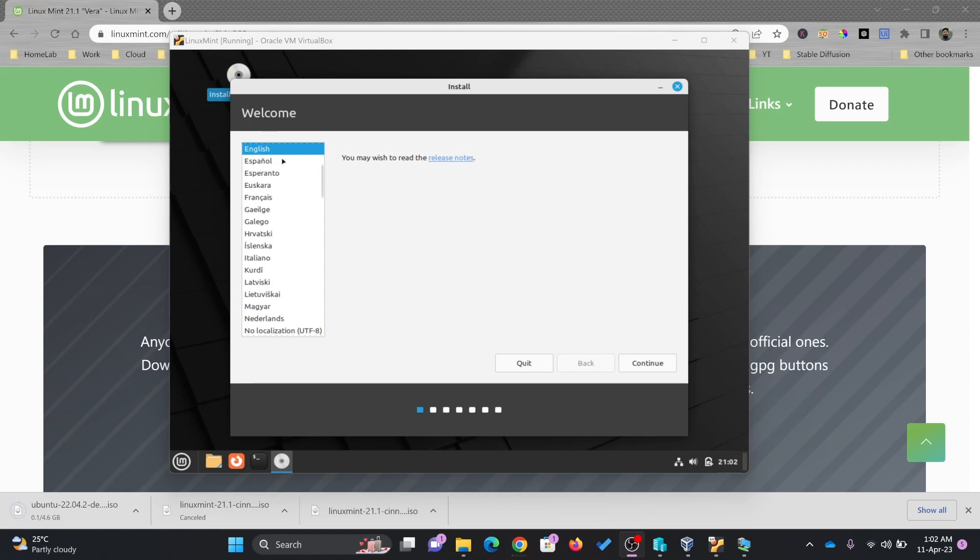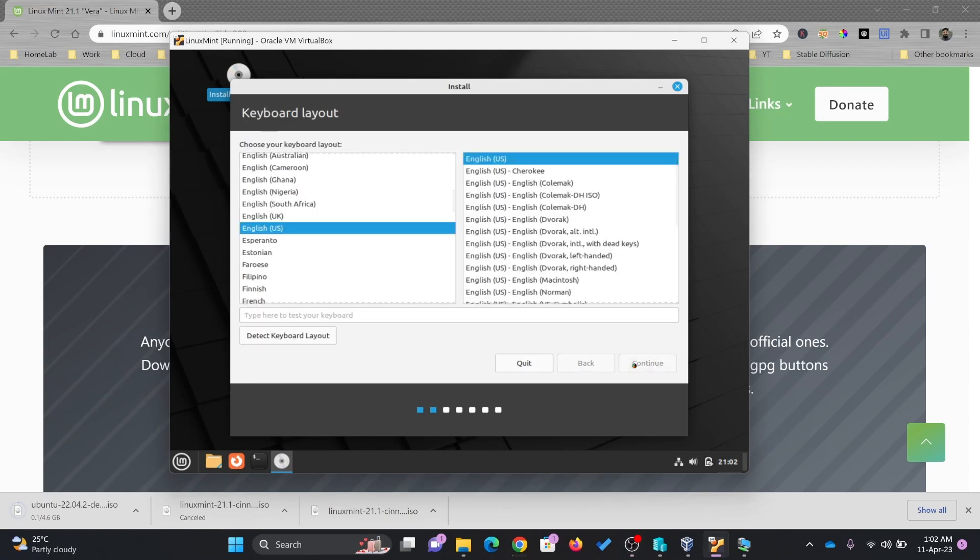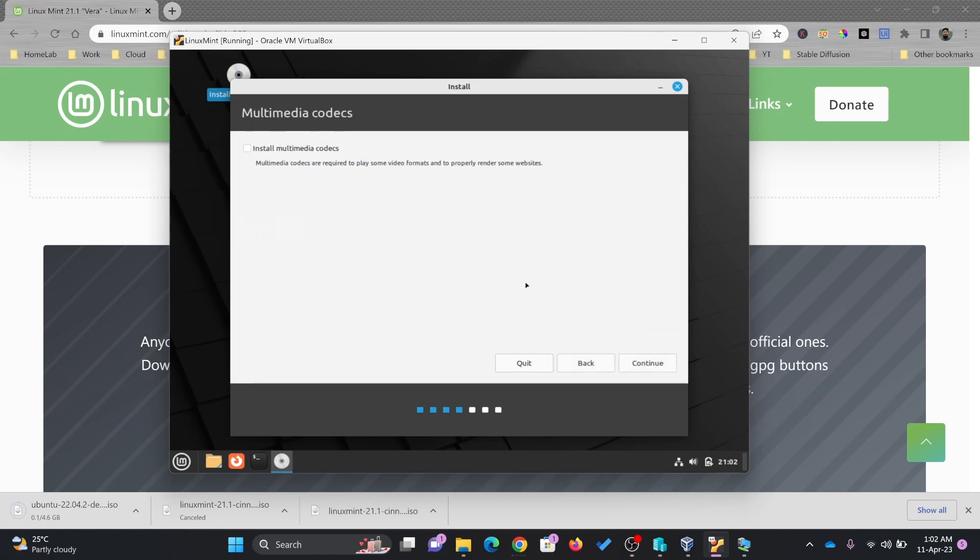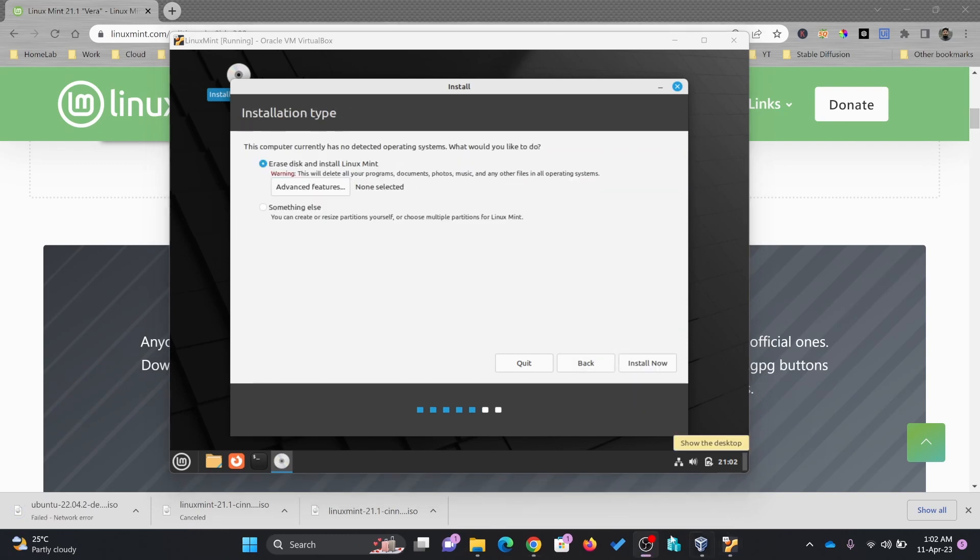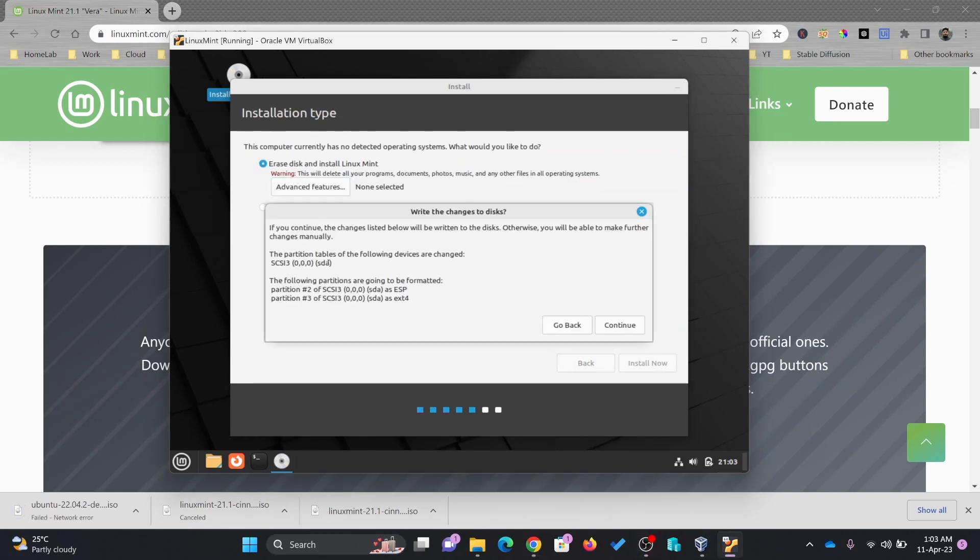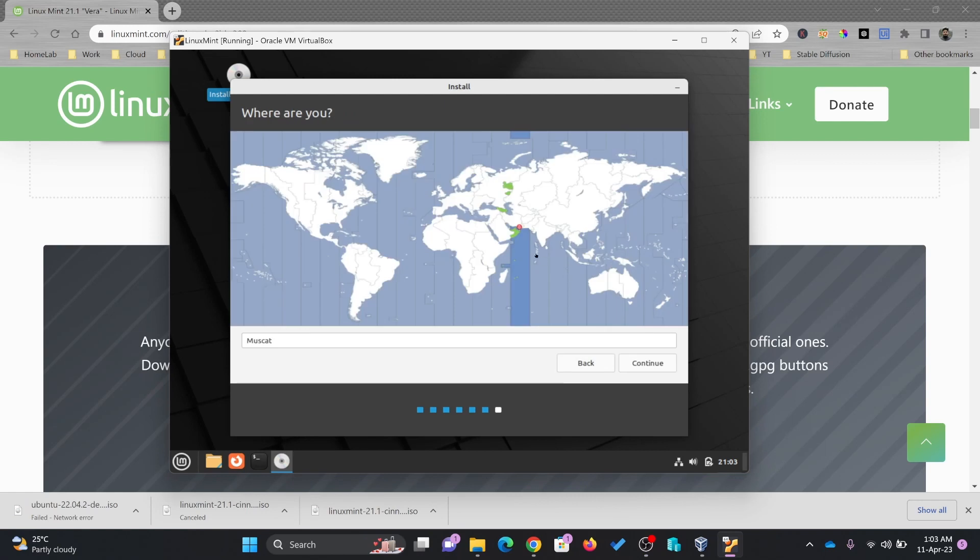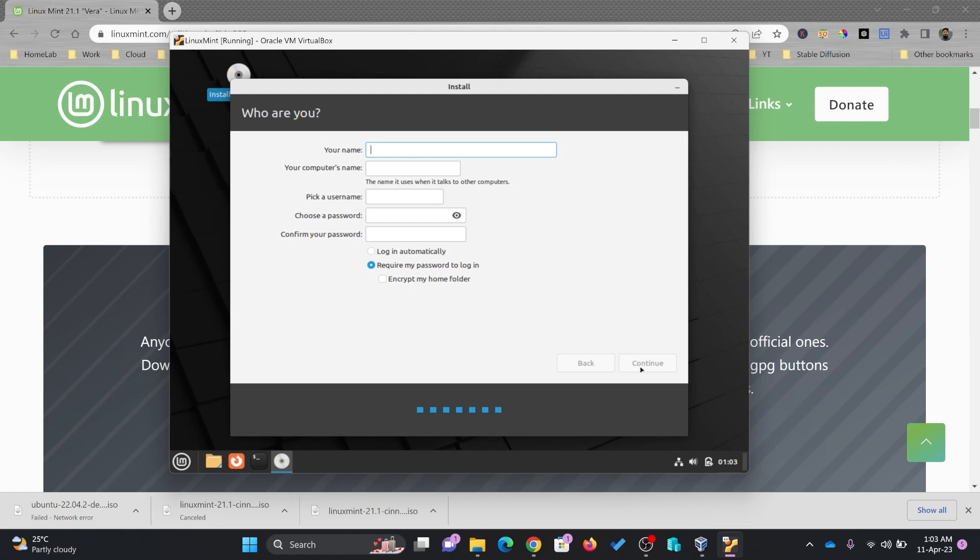I'll continue with the installation here. Keyboard layout, just follow the steps here. Now location. I'll be choosing my current location, Muscat. Continue.